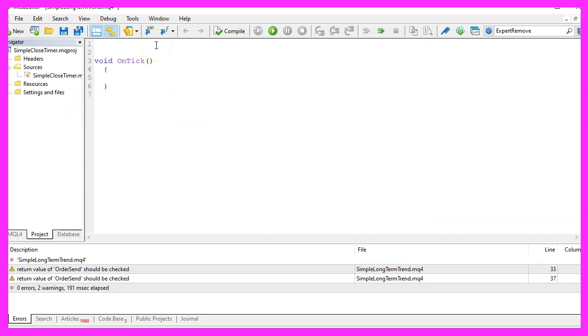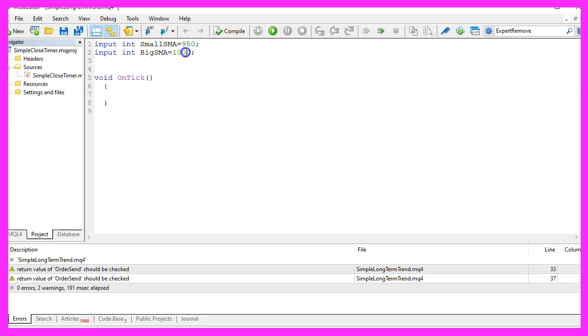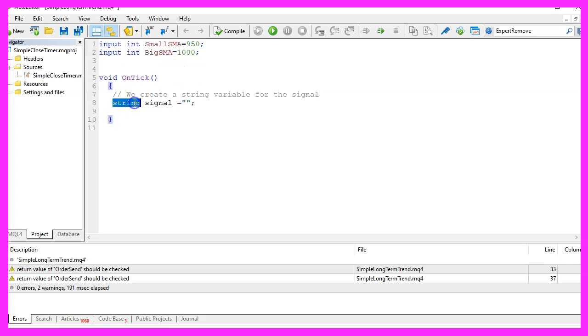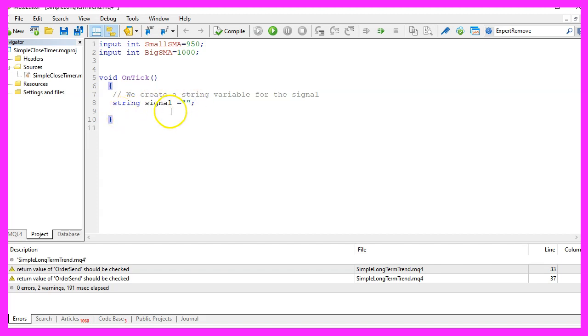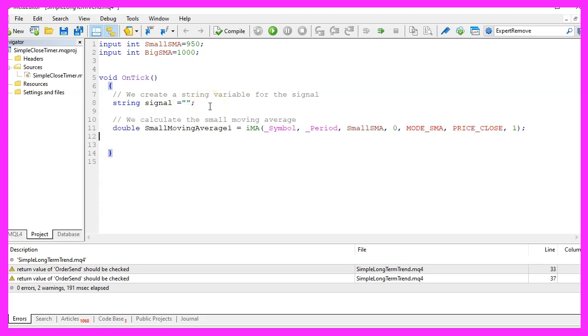We want to define two moving averages, the first one is for 950 candles, the second one is for a thousand candles. Inside of the on tick function we want to create a string variable called signal but we don't assign a value here because we are going to calculate that now.